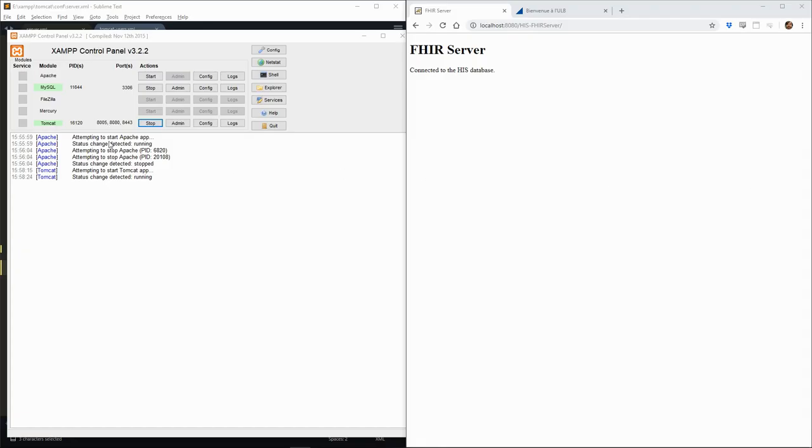Once we've restarted the server with this new configuration, we see that it's now listening to three ports: the shutdown port 8005, the HTTP port 8080, and the HTTPS port 8443.